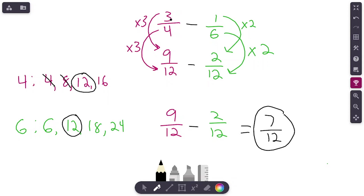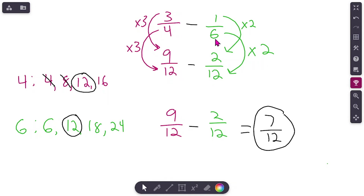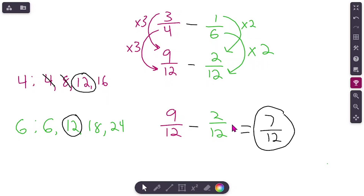Let me walk you through it one more time. 3/4 and 1/6 — denominators weren't the same. We listed out multiples: 4, 8, 12, 16 and 6, 12, 18, 24. We found the smallest number they had in common, which was 12. We created equivalent fractions — 3/4 with denominator 12, 1/6 with denominator 12. Multiplied the denominator by 3, so 3 times 3 was 9. Multiplied by 2 for the other fraction. Got 9/12 minus 2/12, and our final answer was 7/12. Once you master how to subtract, you can add — they use the same exact strategies.